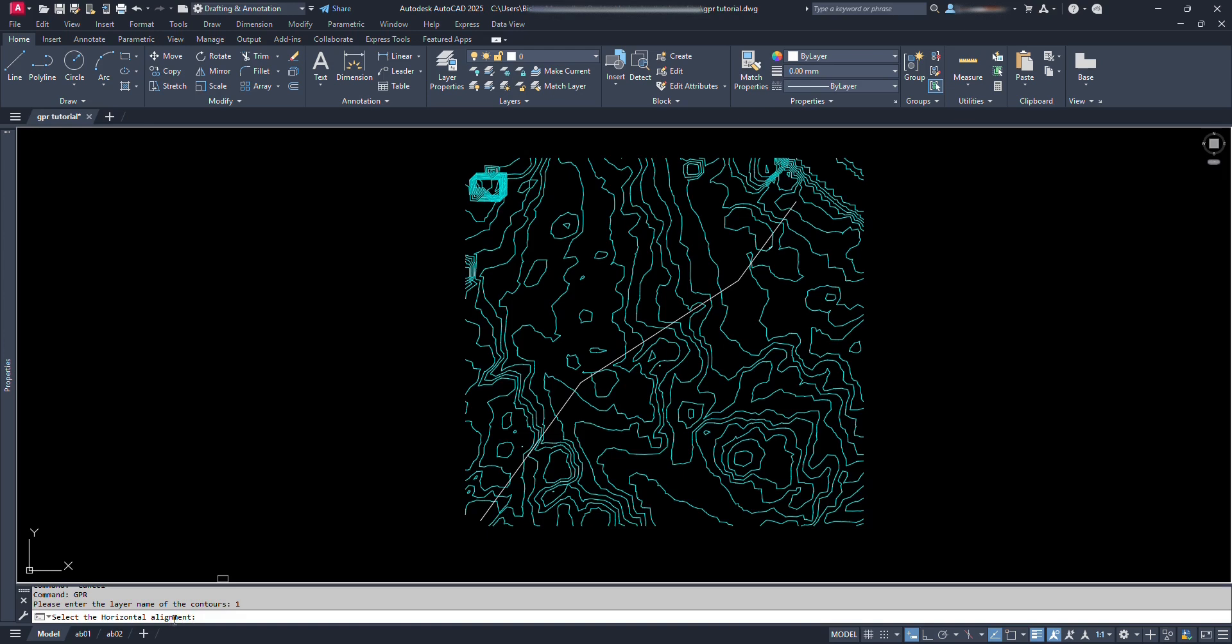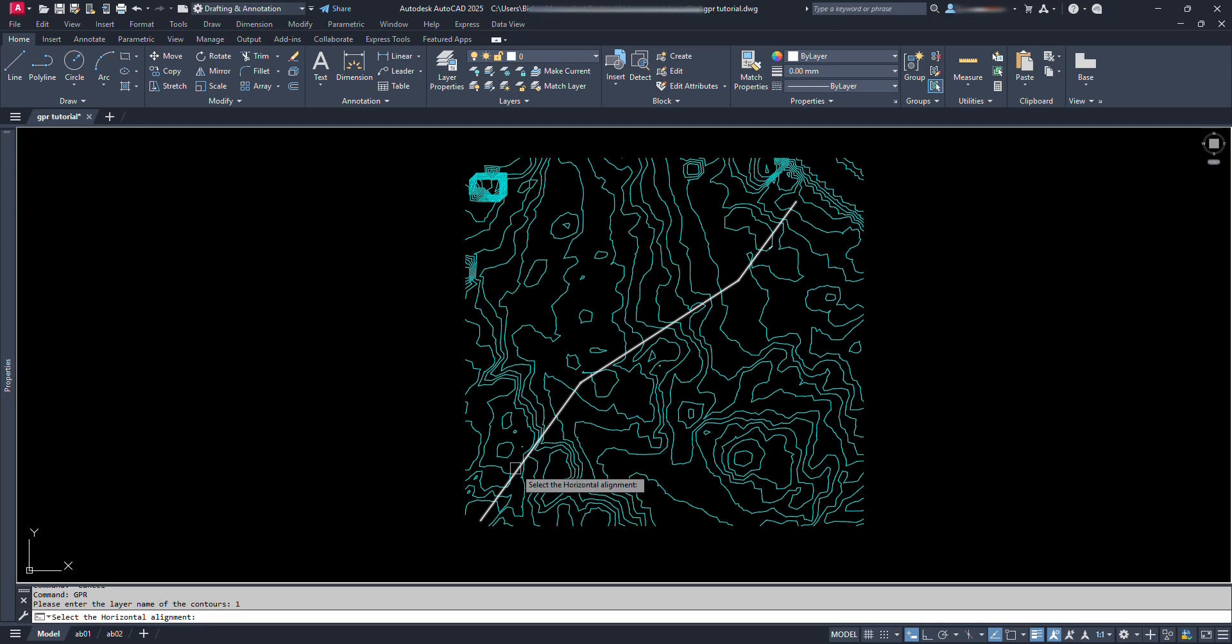Now it asks us to select the horizontal alignment. So, click on the alignment line from which we are going to generate the profile.